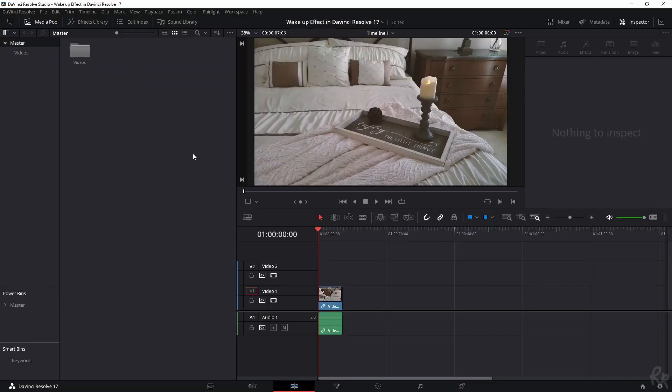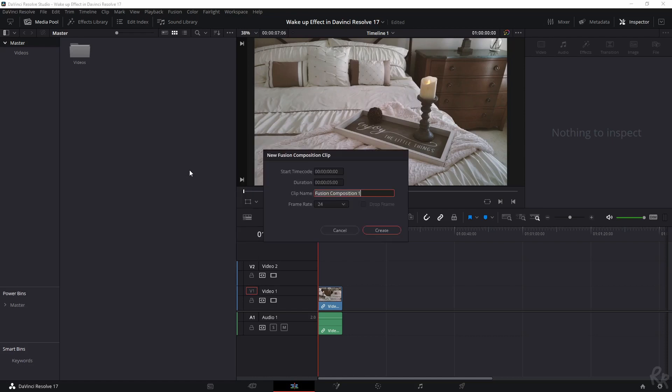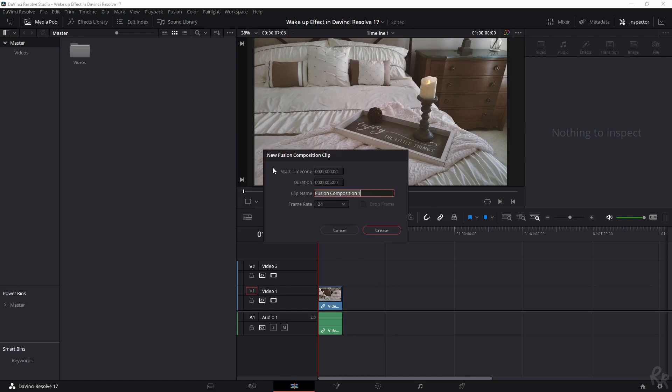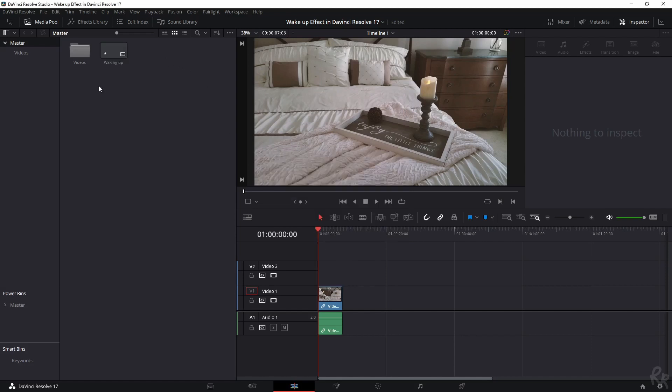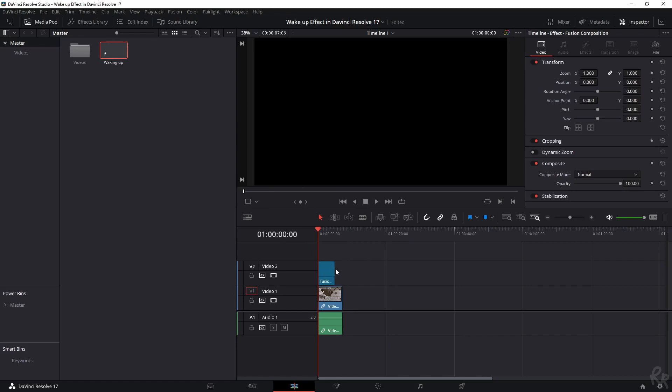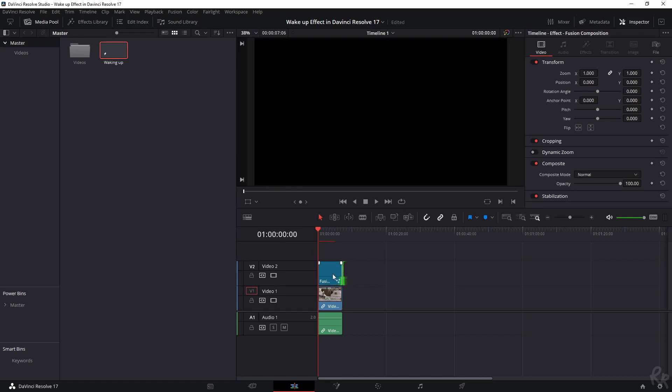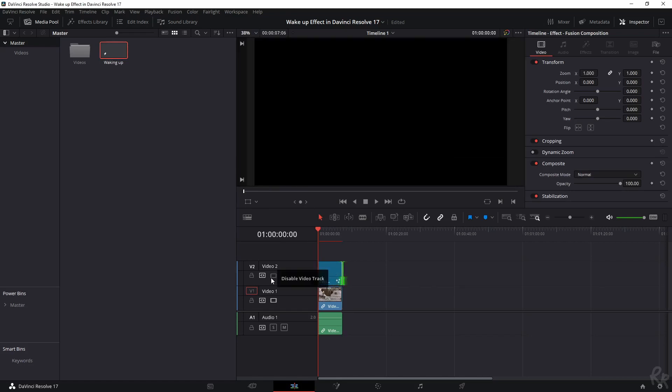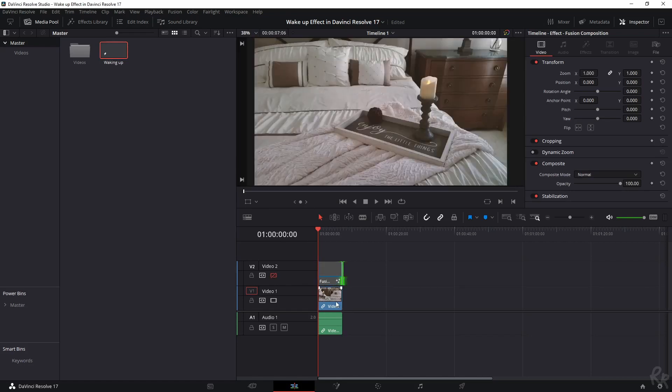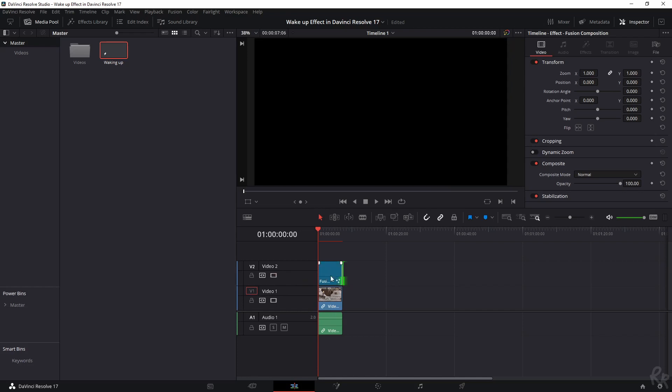Okay, first things first. Let's start a Fusion composition. New Fusion, let's call this Waking Up. I'm going to change the frame rate to 25 and create. There you go. So let's drop it onto the timeline as well, above our clip. And now we don't see our clip anymore which is beneath it. Let's go to the Fusion tab.